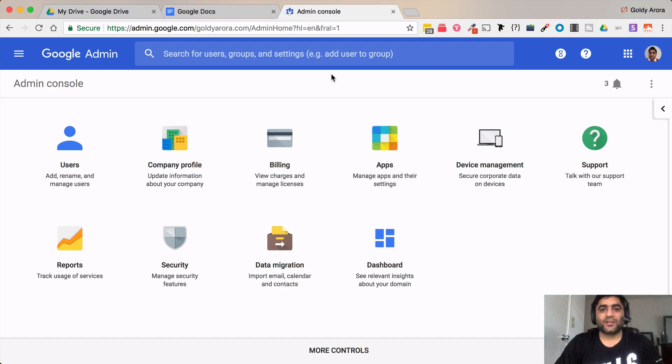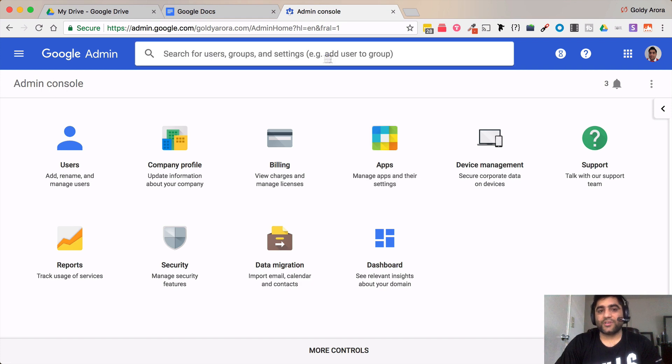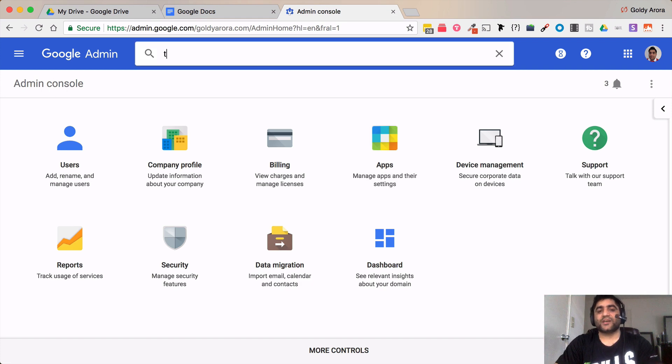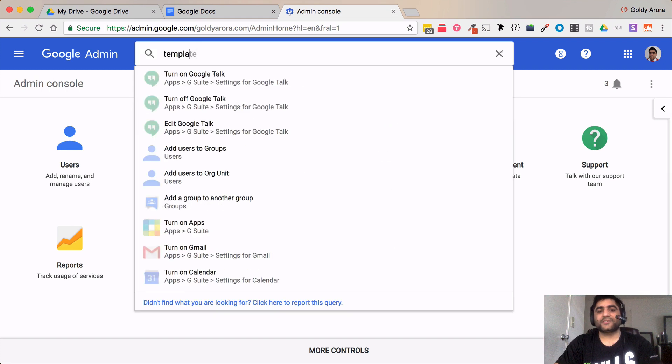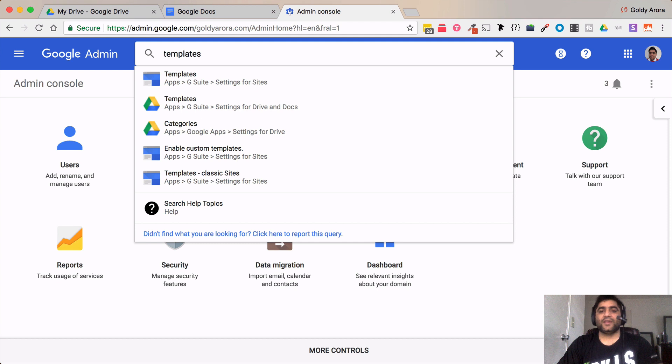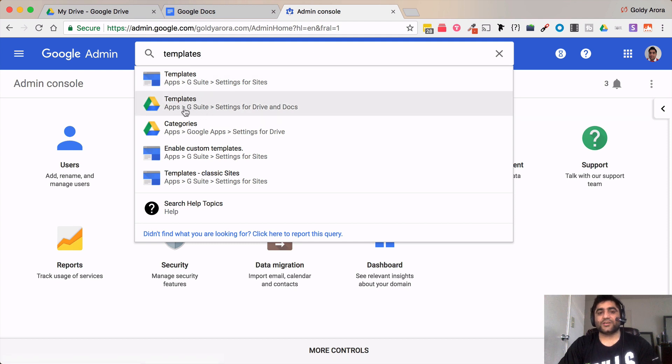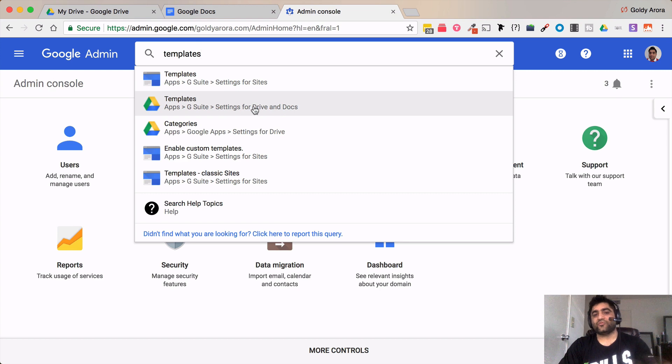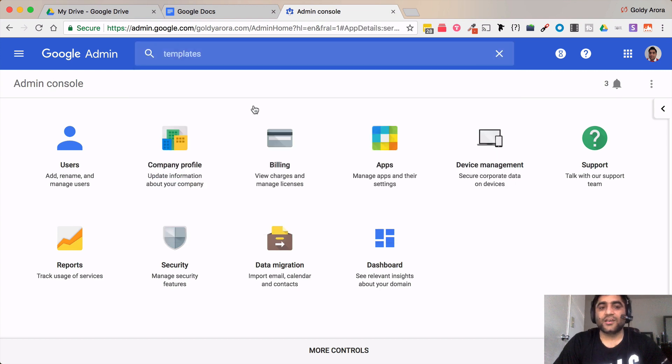So for that you can either click on these apps icon and then under apps you can go to Google Drive, but I can show you a quick way. So in the search bar simply type templates